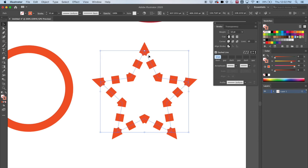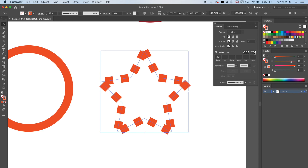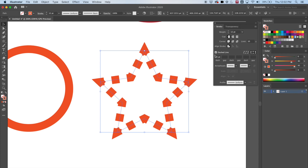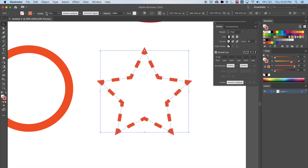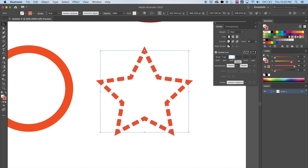Now you can control that a little bit here. There's a button that changes the way the dashes line up, and you can also still change the size. You can also change the size of the dash and the gap. Let's try: I'll do 10 for the dash and 5 for the gap. We get a gap that's smaller because it's only 5 points, and the dash is longer because it's 10 points.